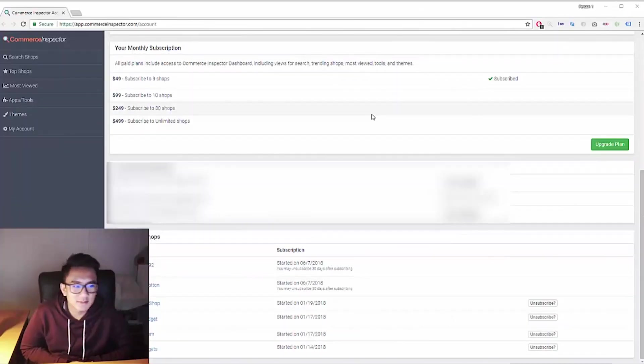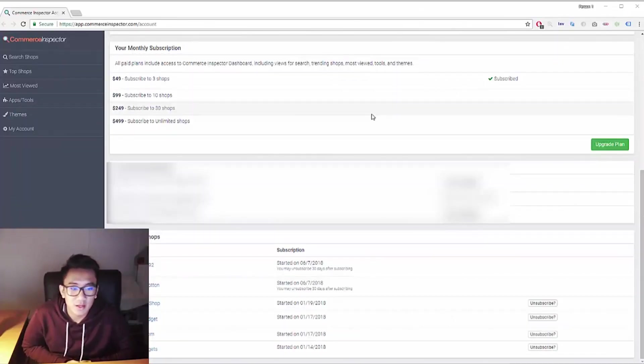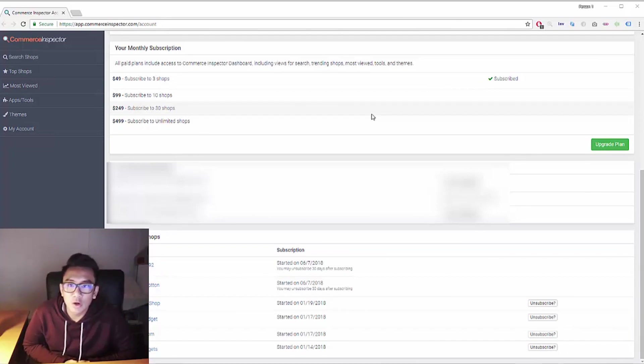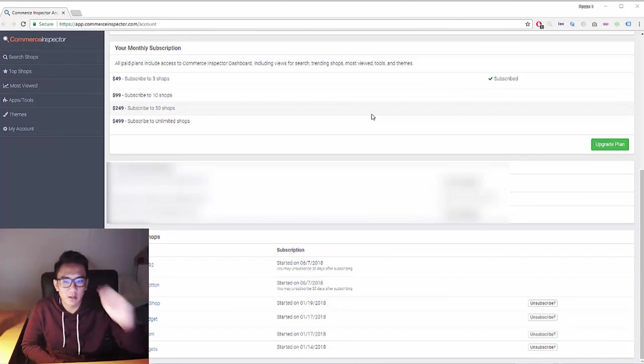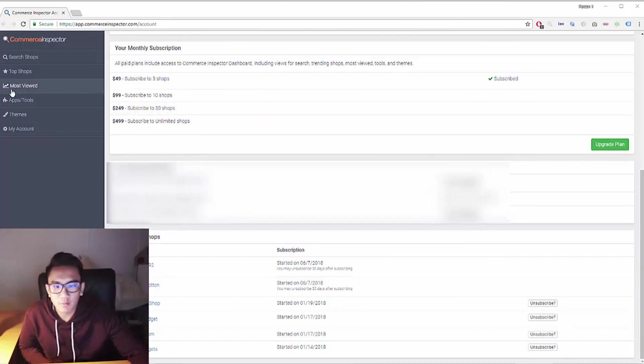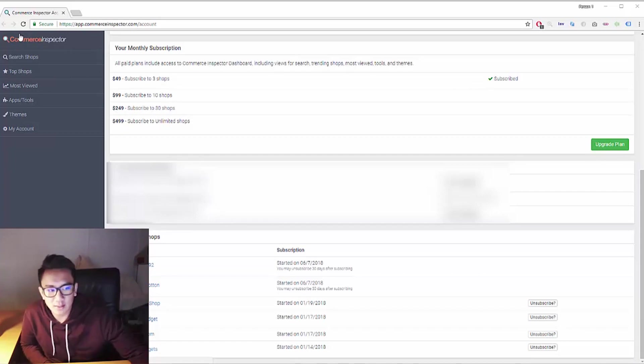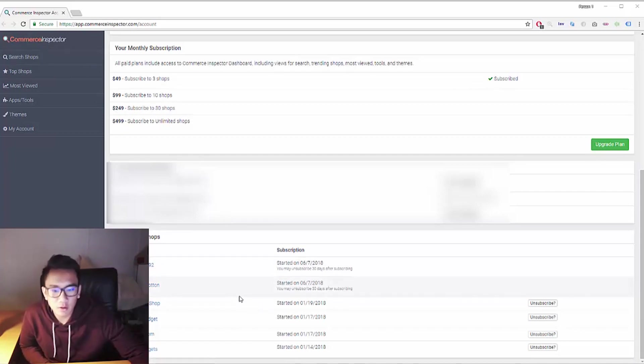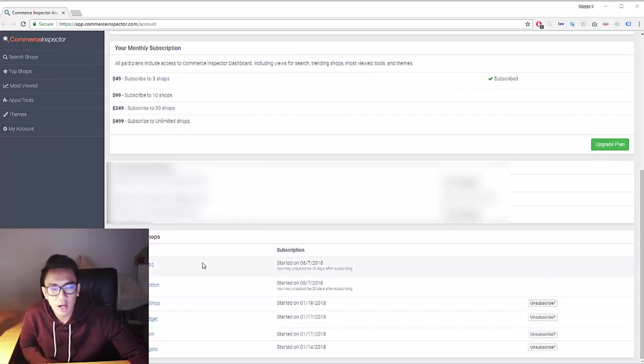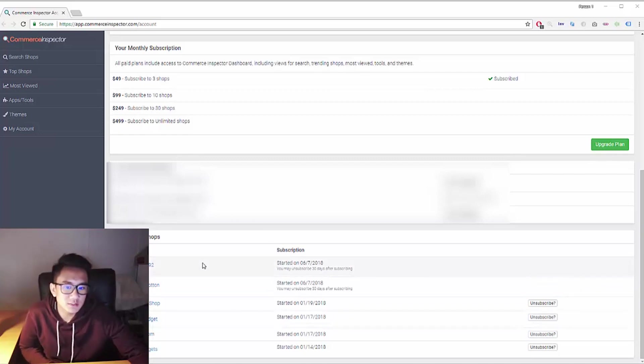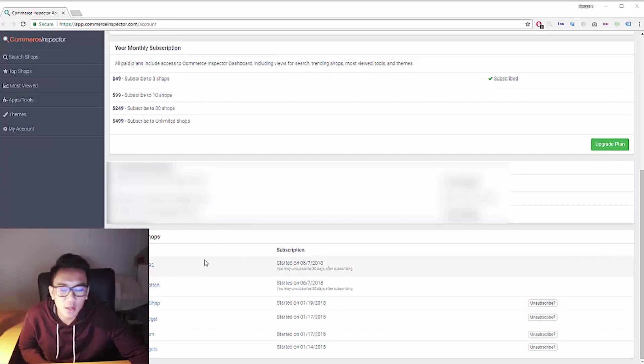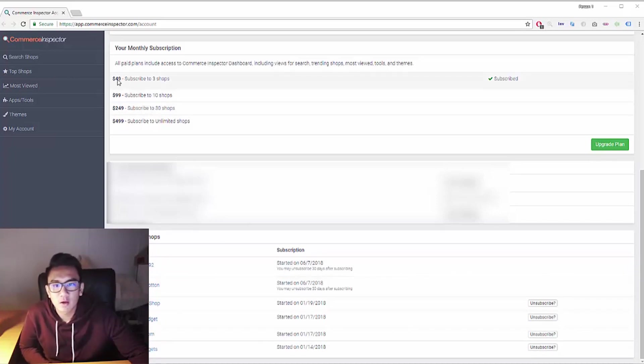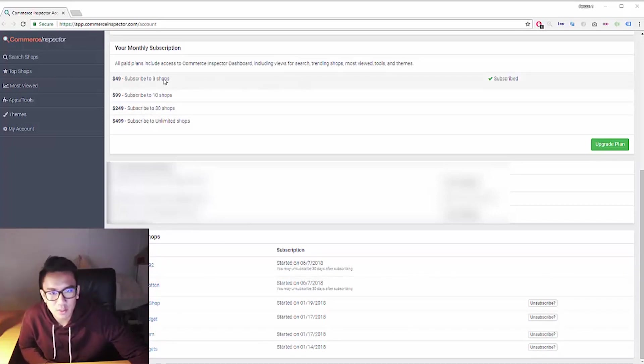Alright, so this is going to be another spy method. This is a really low-key method that no one talks about. I know a lot of people talk about Commerce Inspector, but no one has actually done a video on it and showed it off or showed people how to utilize it properly. So it costs roughly $49 to subscribe to three shops, which is pretty expensive.